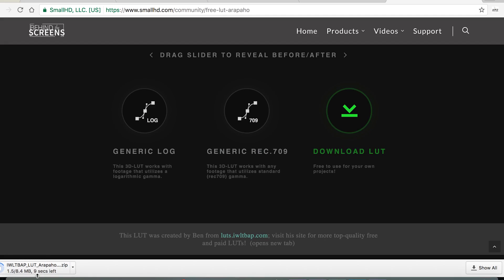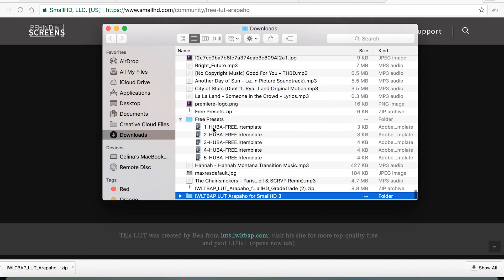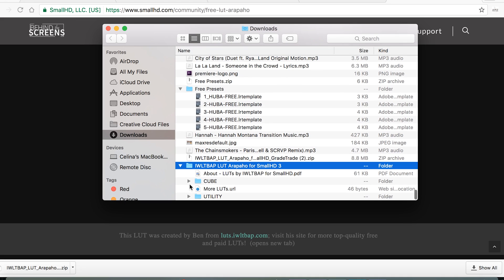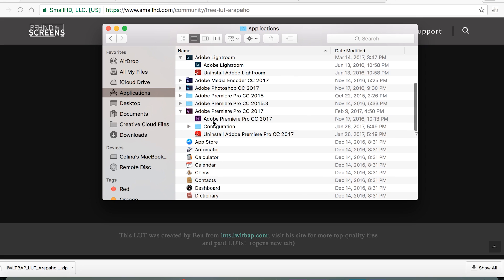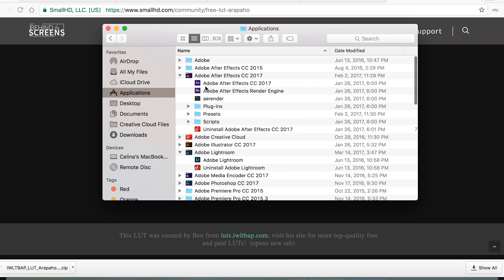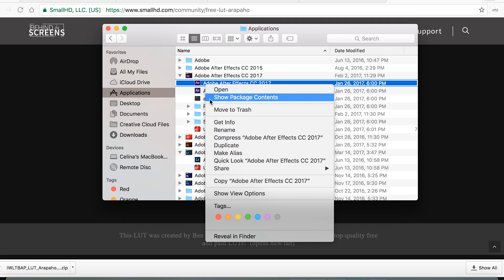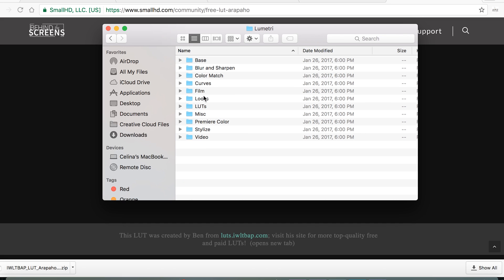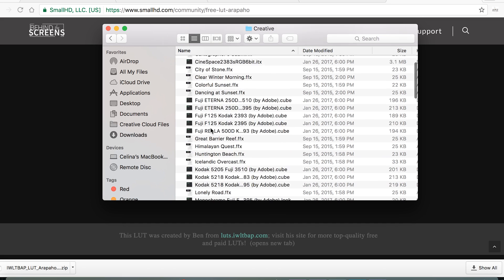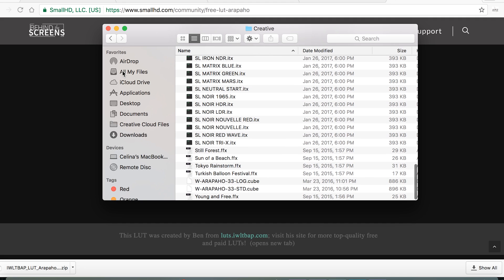I'm going to attach a link in the description to this web page where you can download this LUT. You're going to click Download LUT, it's going to download, and then it's going to take you to your downloads. Then you're going to drop down the cube, and then copy and paste whatever's in there. Go to your application — whether you want it in Adobe Premiere or After Effects. I'm going to paste this in After Effects, so click After Effects, Show Package Contents, Lumetree, LUT, Creative, and then Command V to paste. Now if you open After Effects it'll pop up.